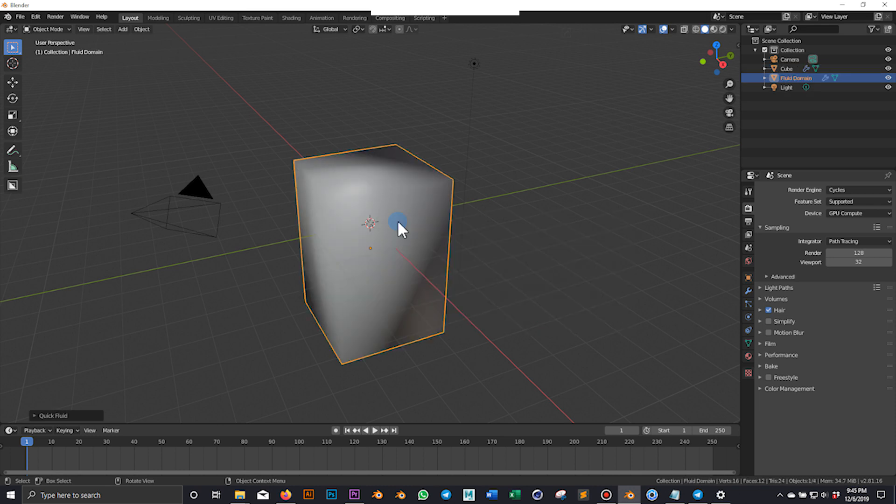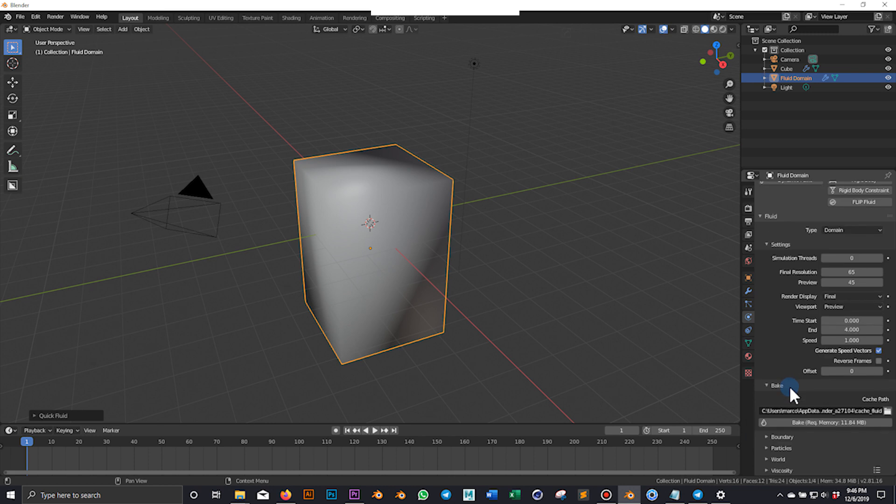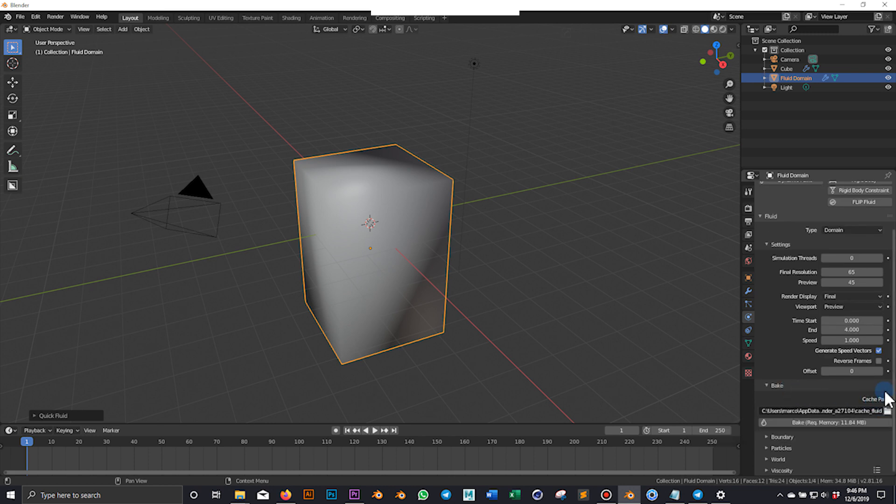Now that the quick fluid simulation is applied, let's select the domain and navigate to the physics tab. It's time to bake the simulation, but in this case because the project will be transferred to Concierge, we want the cache to be packed together with the blend.